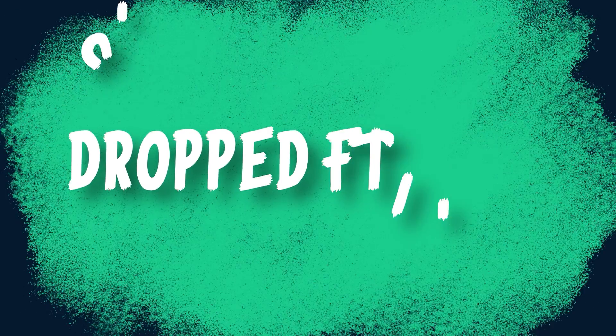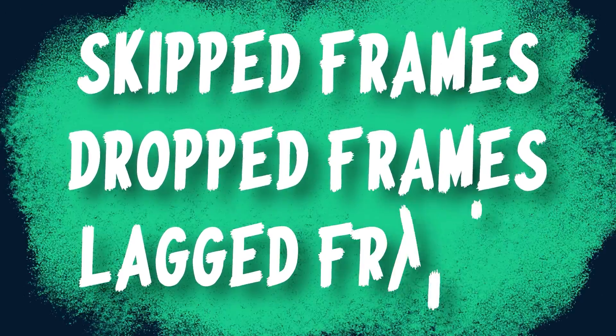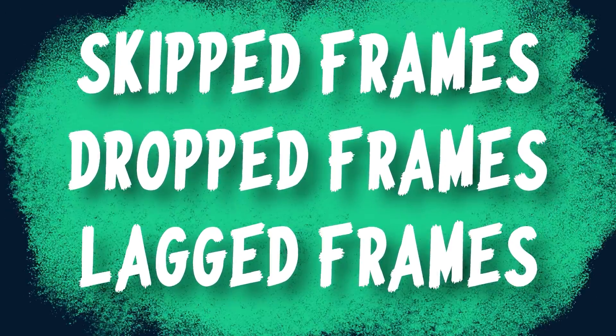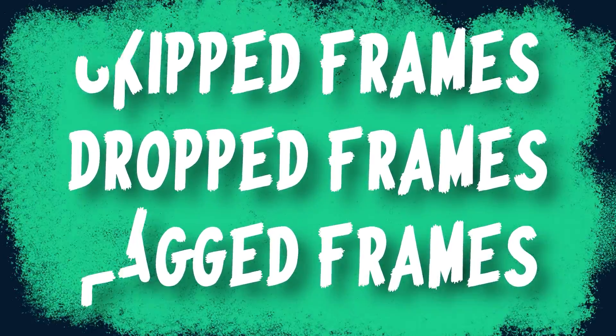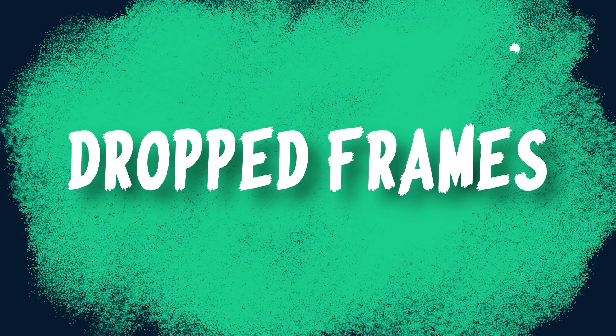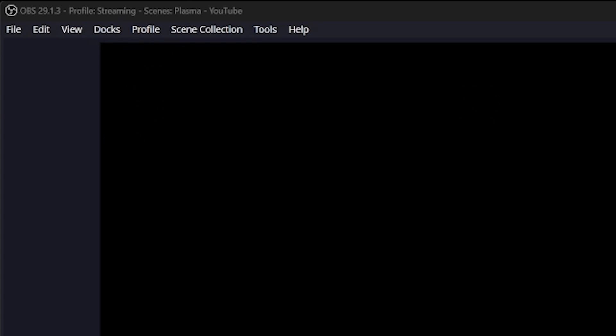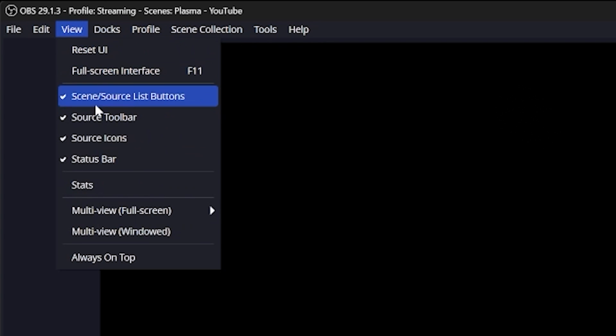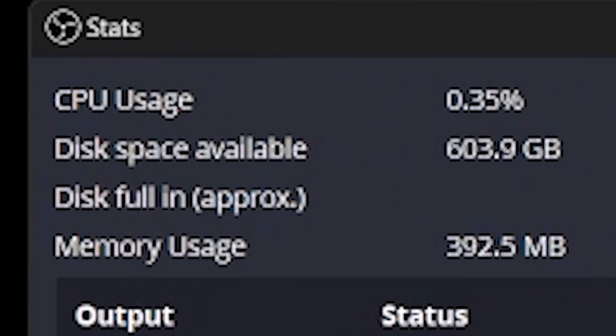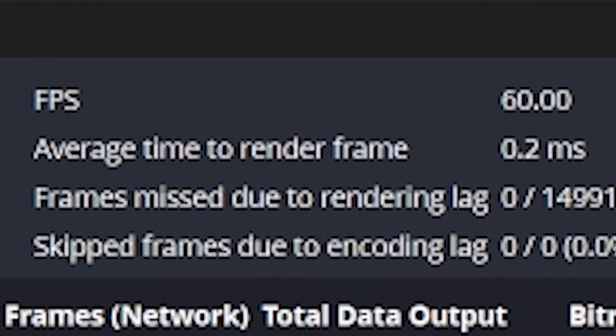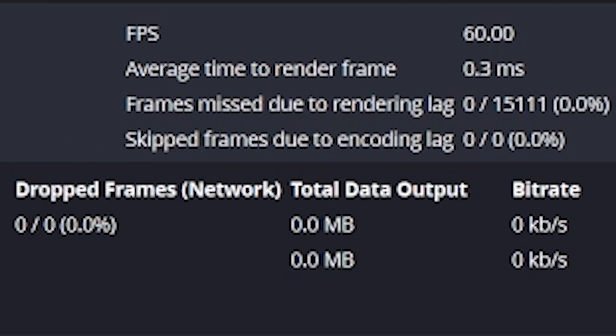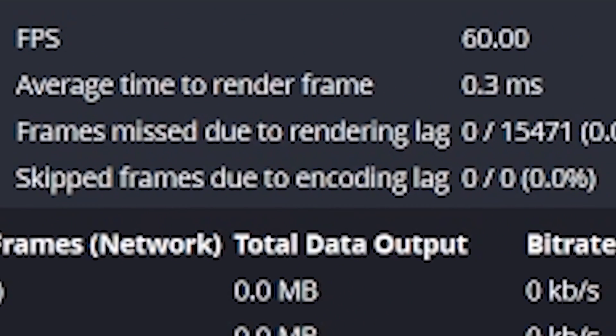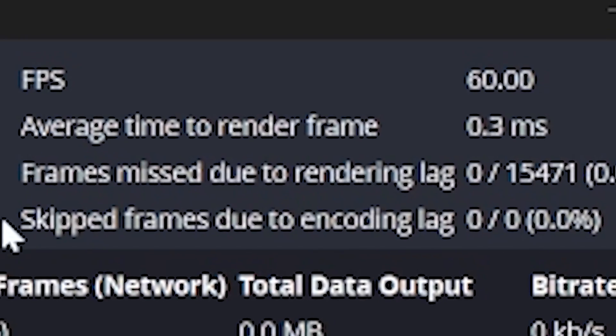So there are three very common issues you'll face: dropped frames, skipped frames, and lagged frames. All of these are caused by different things, and most of the time new streamers will call all types of lag just dropped frames. So let's diagnose these in OBS. First, open OBS, click view, and click the stats panel. You will get a lot of information such as CPU usage, storage space, current FPS, but the three I want to focus on are dropped, skipped, and lagged frames.